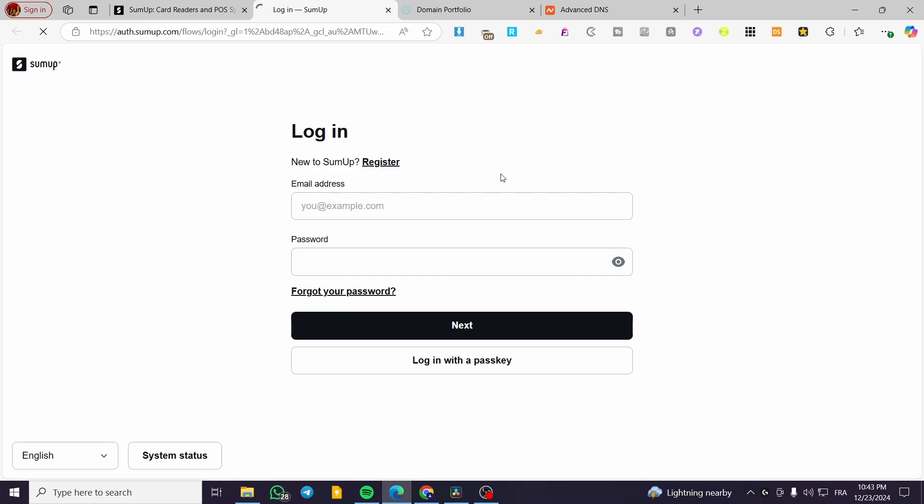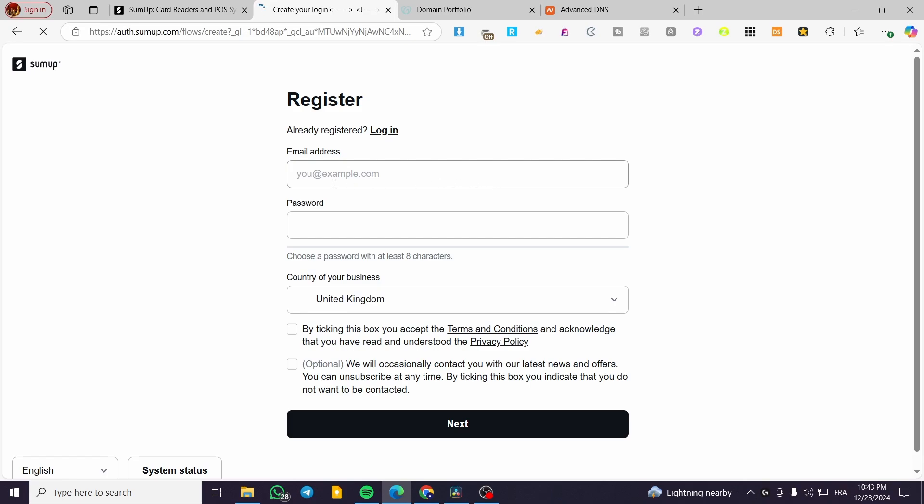Then we're going to start setting up our information. We're going to put the email address, the password, and also the country of business. Then we're going to tick this box to accept the terms and conditions.